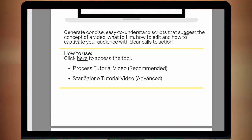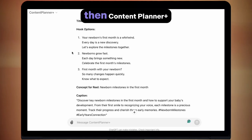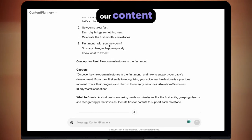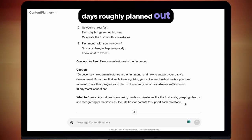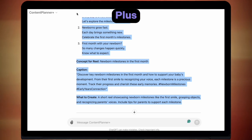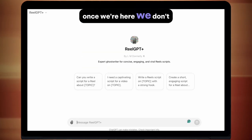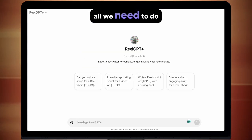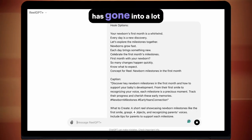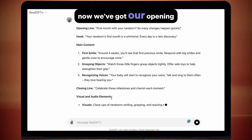Real GPT Plus. If you've been following along, you should have used the niche and target audience tool first, then Content Planner Plus, and now we're going to have the first seven days of our content fully planned out with 30 days roughly planned out. From here, we want to copy day one from Content Planner Plus — highlight it and copy it — then jump over to Real GPT Plus. Once we're here, we don't need to write anything; all we need to do is paste day one in and press enter. Now we can see it has gone into a lot more detail of what we should make the reel about. We've got our opening line.